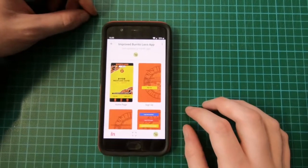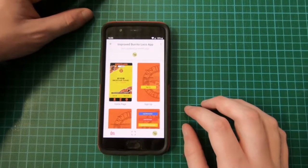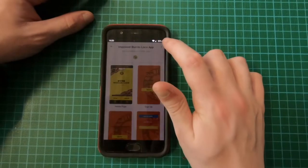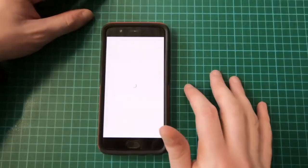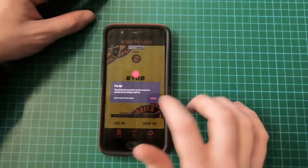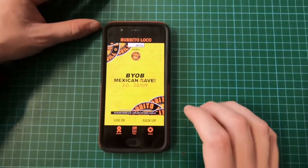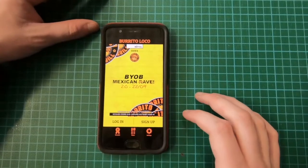In this video I'm going to take you through a tutorial of how my app works. This is the home screen for my app.